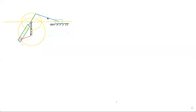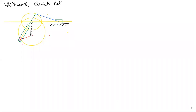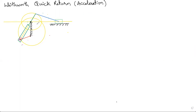Hello students, today we are going to learn about the Whitworth Quick Return Mechanism and its acceleration analysis. According to our previous class, we have completed the velocity analysis in terms of a velocity diagram — that was a graphical procedure — and we'll use the same alphabets here.